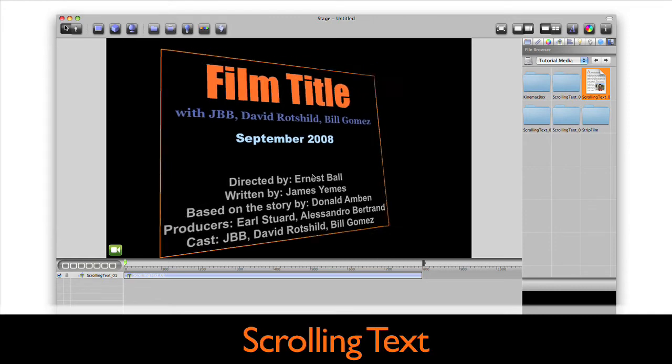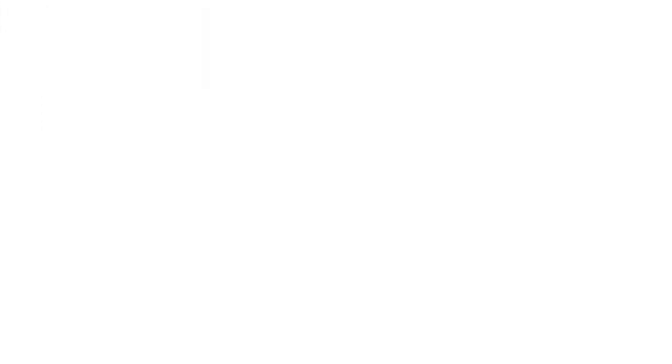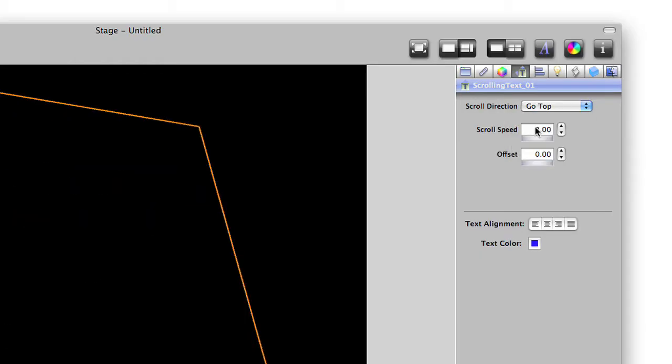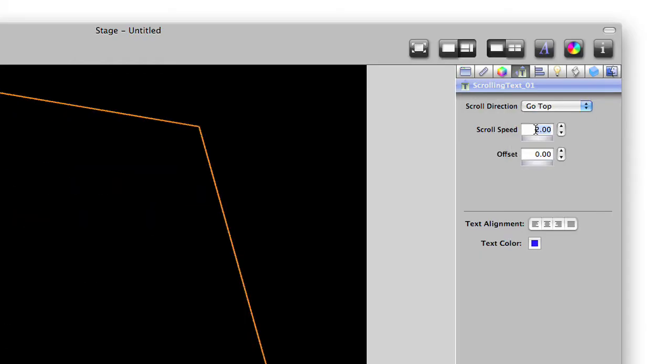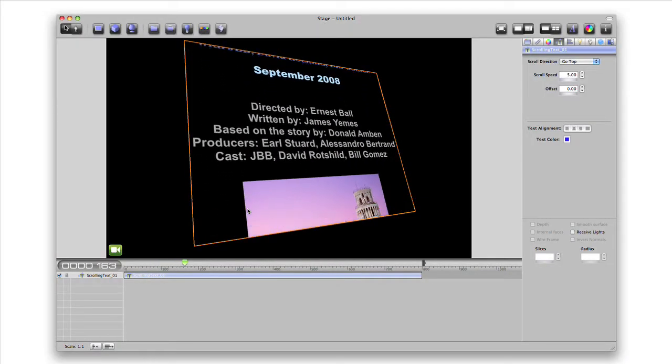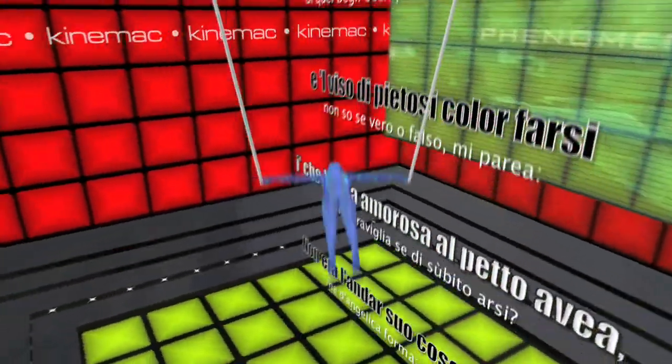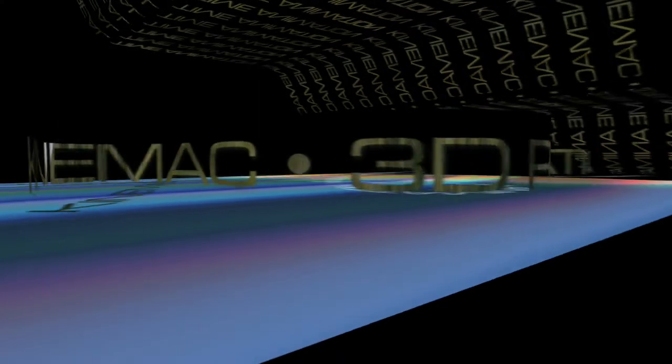Create scrolling text. Set your scroll direction and speed and press the space bar to watch it in real time. Text can even scroll in 3D on a path.